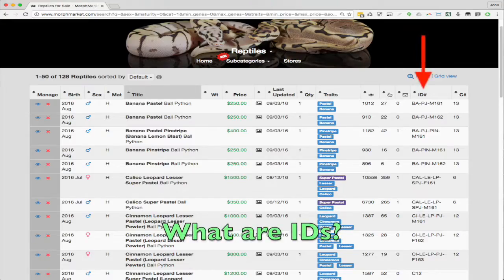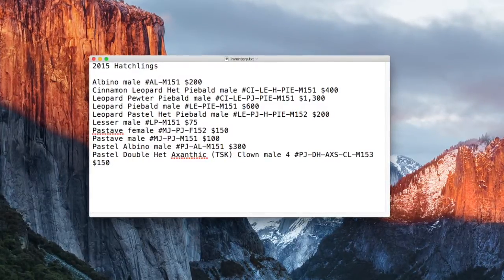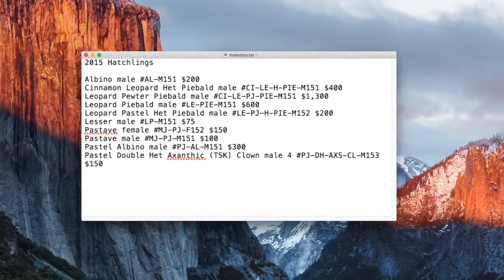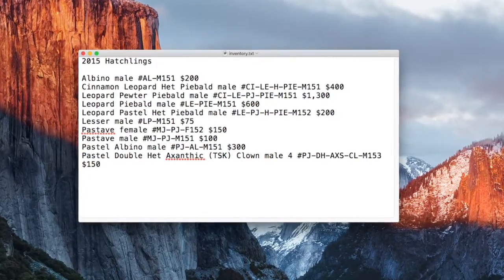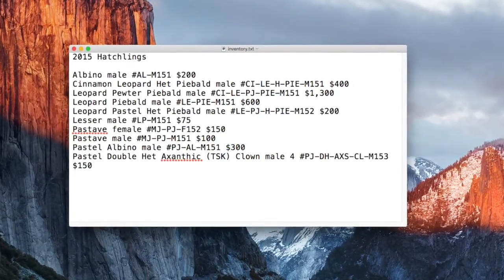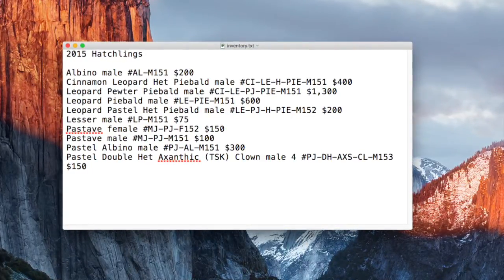On Morph Market, user-assigned IDs are like serial numbers that you create, which are each uniquely associated with one of your ads. Medium to larger breeders commonly use IDs to track their inventory and communicate with buyers about which animals they're interested in. For the same reason, IDs are important to Morph Market so that we know which of your ads your import is referring to.